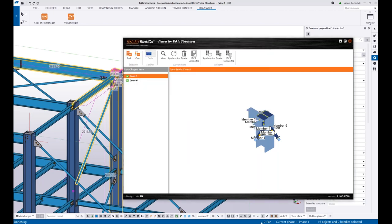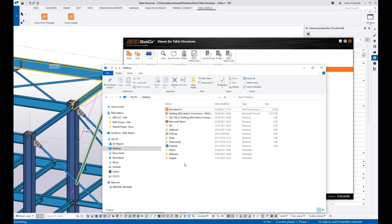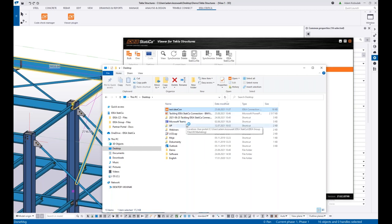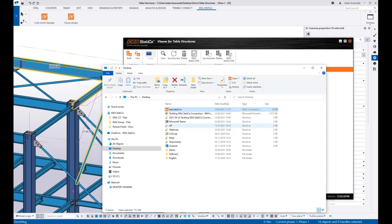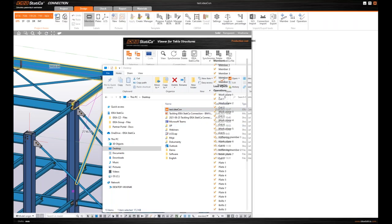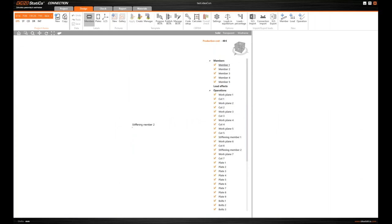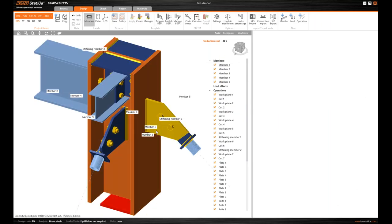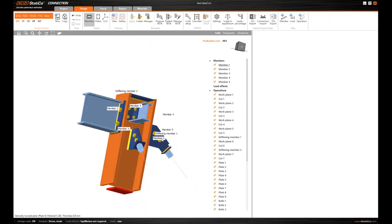And if I navigate now to my Desktop, I can do whatever I like with the file. I can send it to my colleague and he can then, or she can, open it in his or her IDEA StatiCa Connection. So this is one of the workflows.